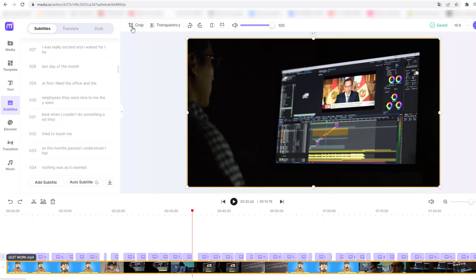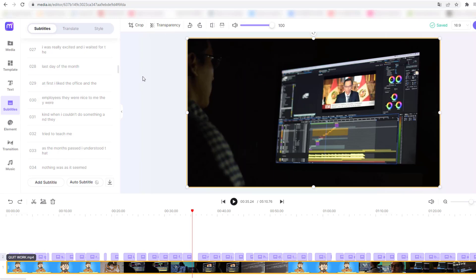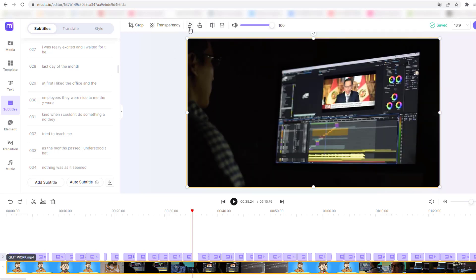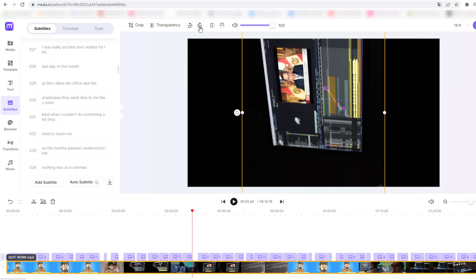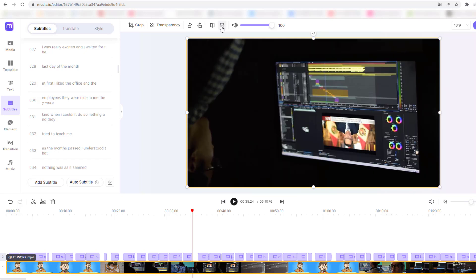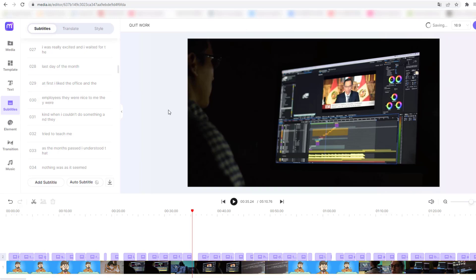After cropping, click Done. We can also click the opacity tool to change video opacity. We can click the rotation tool to change rotation, flip horizontal, or use this icon to make a mirror effect. We can also change the audio volume. Very good.